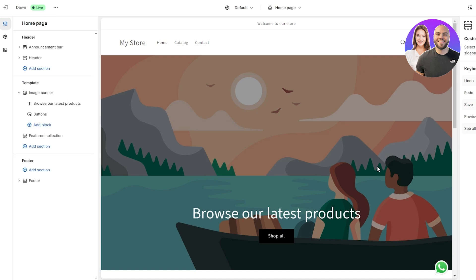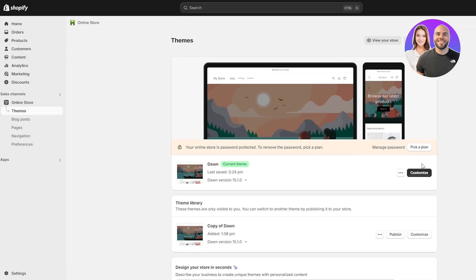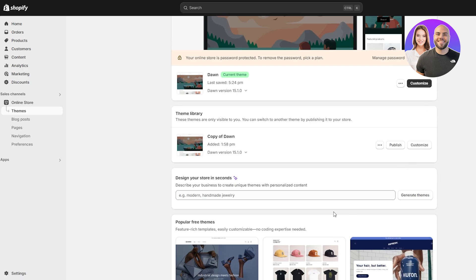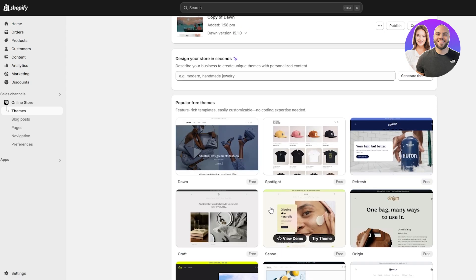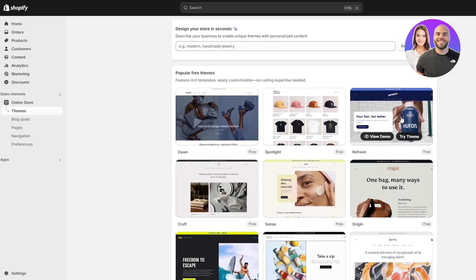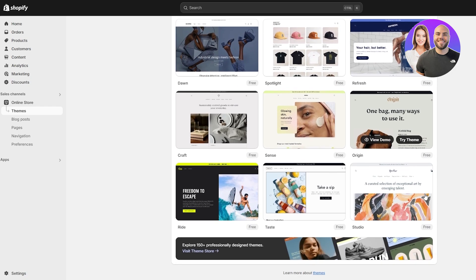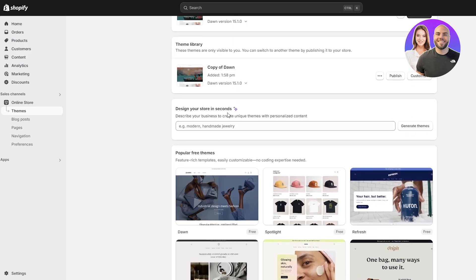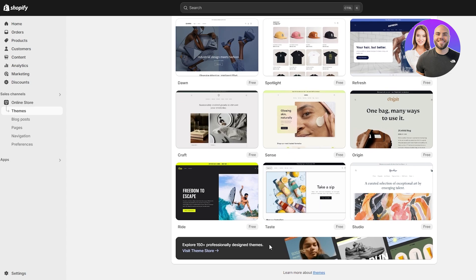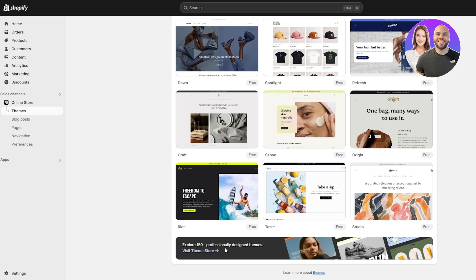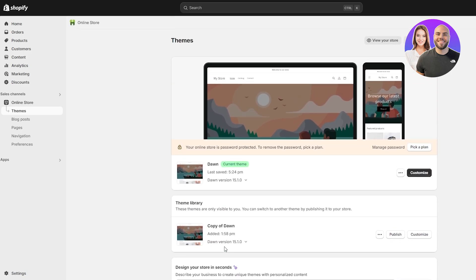If you want to change the theme you can do that as well. If you click over here you can customize it, and if you scroll down you can find different types of themes — you have Refresh, Spotlight, Dawn, Craft, Sense, Origin, Studio, and Ride. If you want more themes you can get paid ones — there are 150+ professionally designed themes. For now we're going with the default Dawn theme.